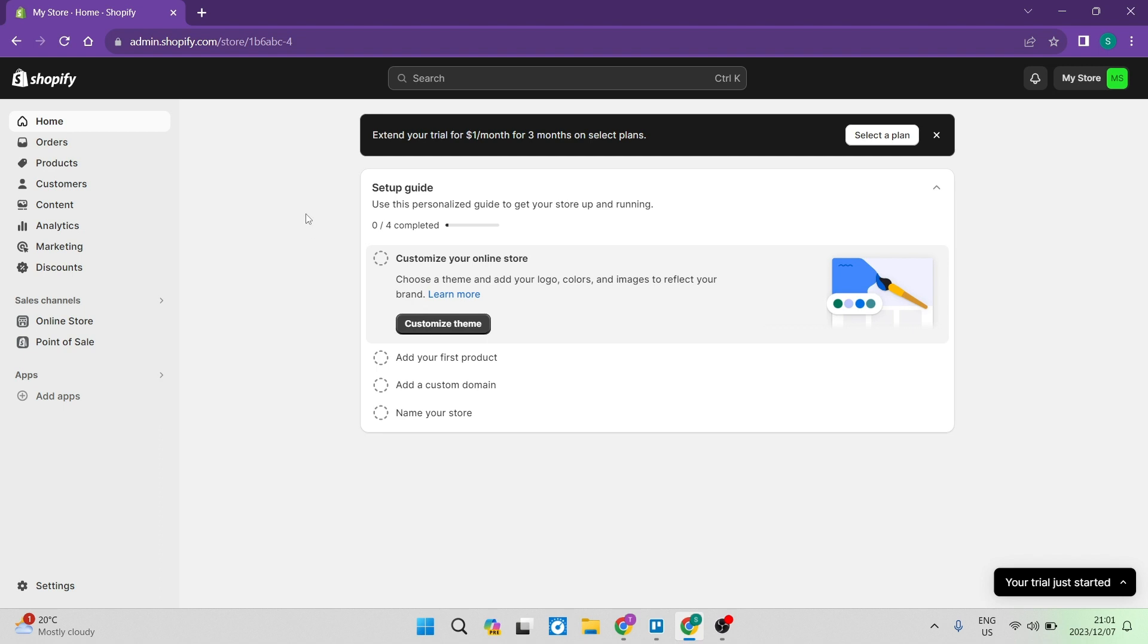So the first thing I'm going to show you is how you can install the Facebook app on your Shopify account, which we'll do right over here. And then we're going to jump over to our Meta Business Suite and we're going to integrate our Shopify store over there to the page that we are going to connect with.